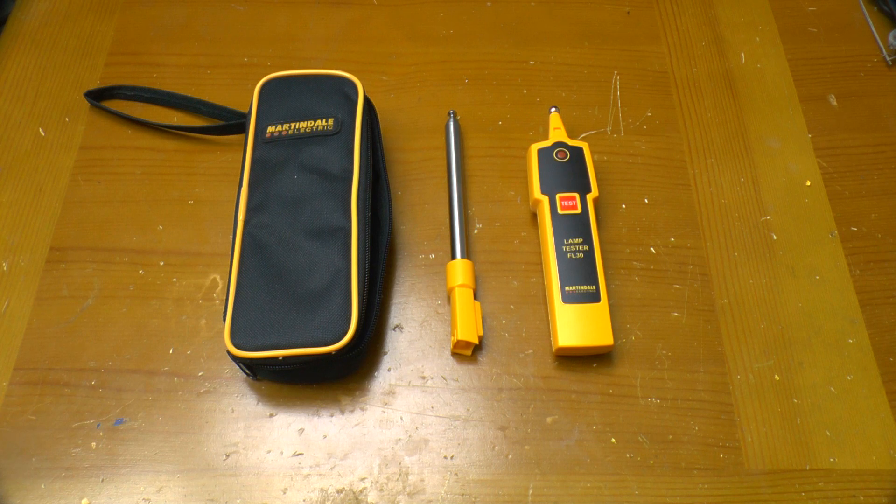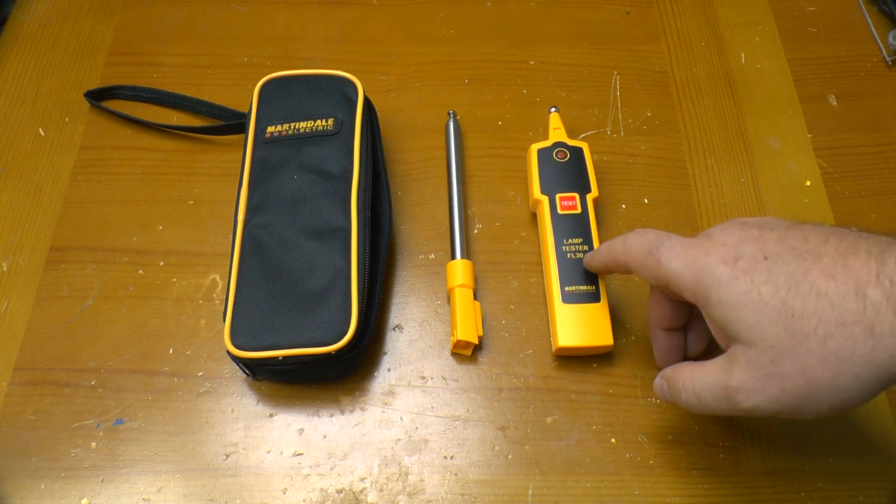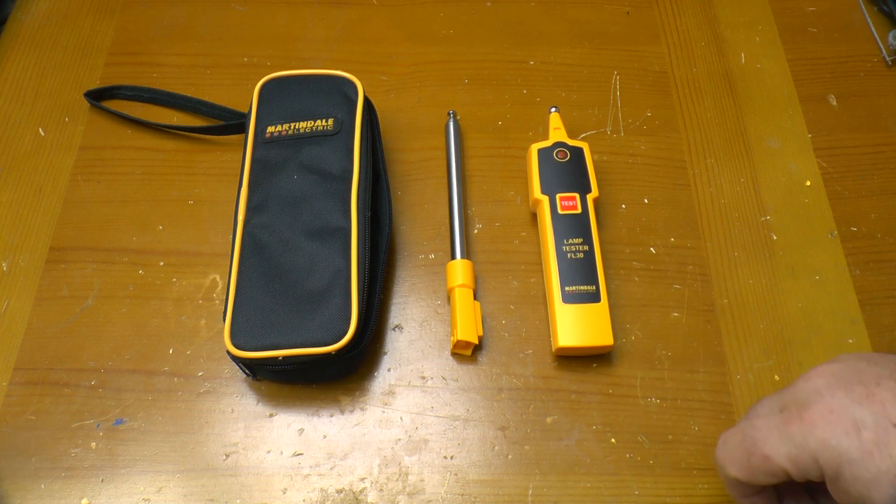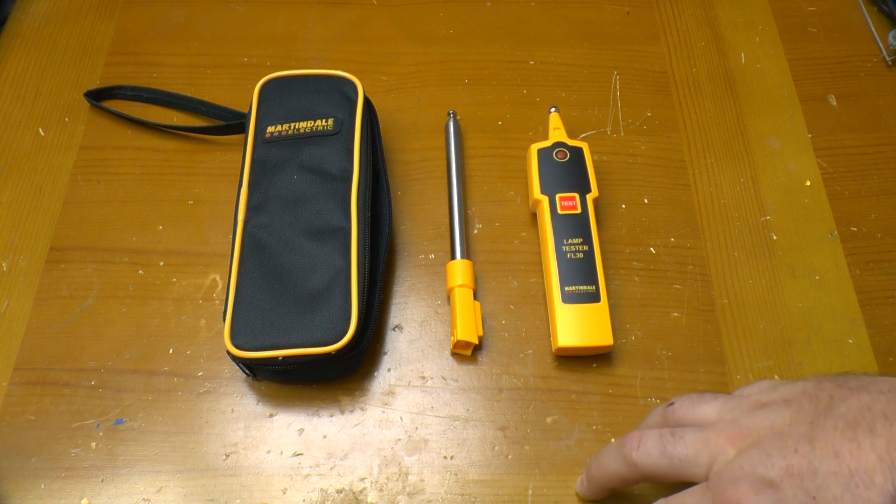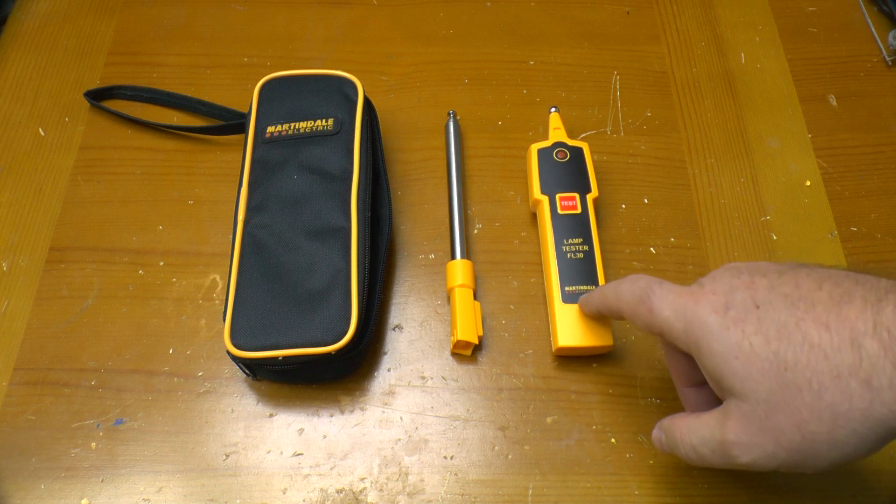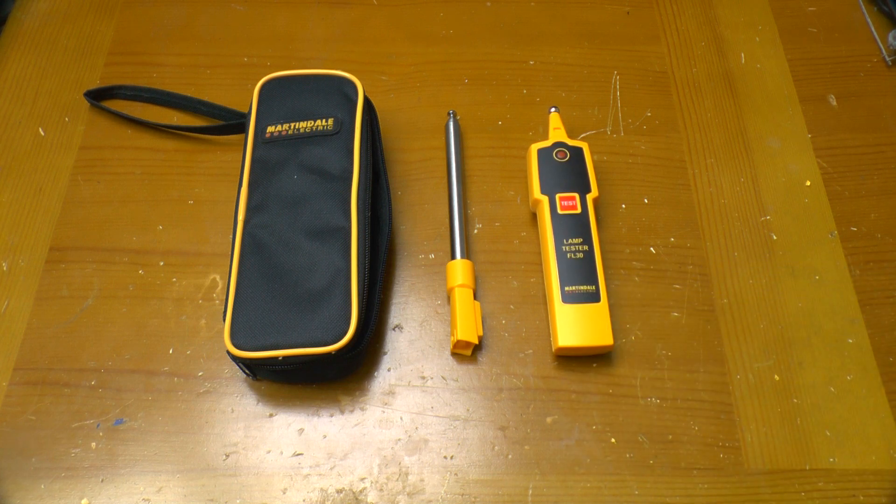Greetings. This is a Martindale fluorescent lamp tester, an FL30. If you've been watching some of Photonic Induction's more recent videos, you may have seen him actually use one of these to test fluorescent lights. So I thought I'd buy one and take it apart.